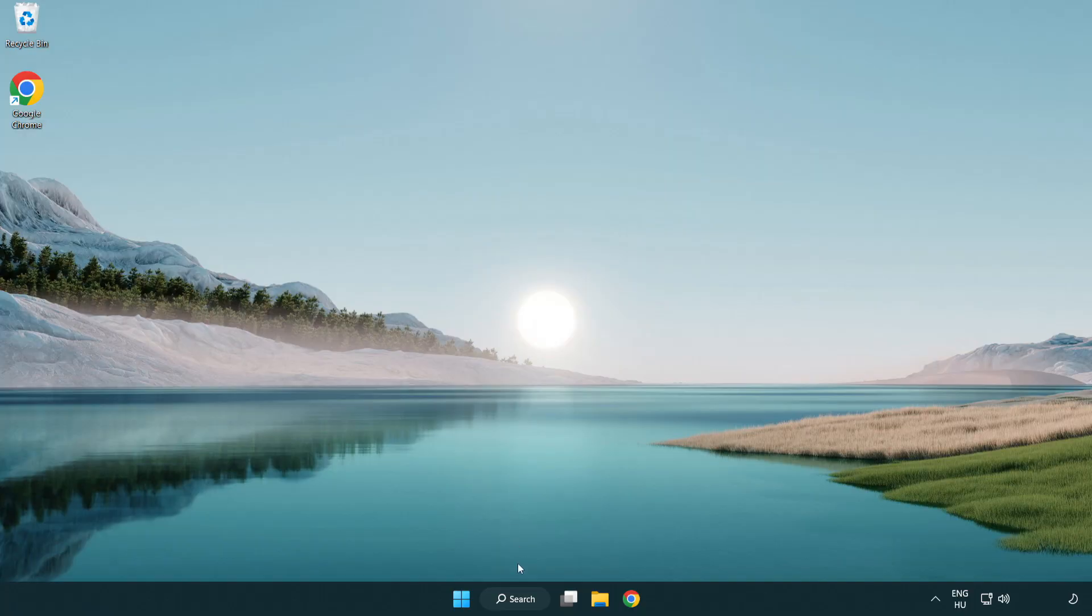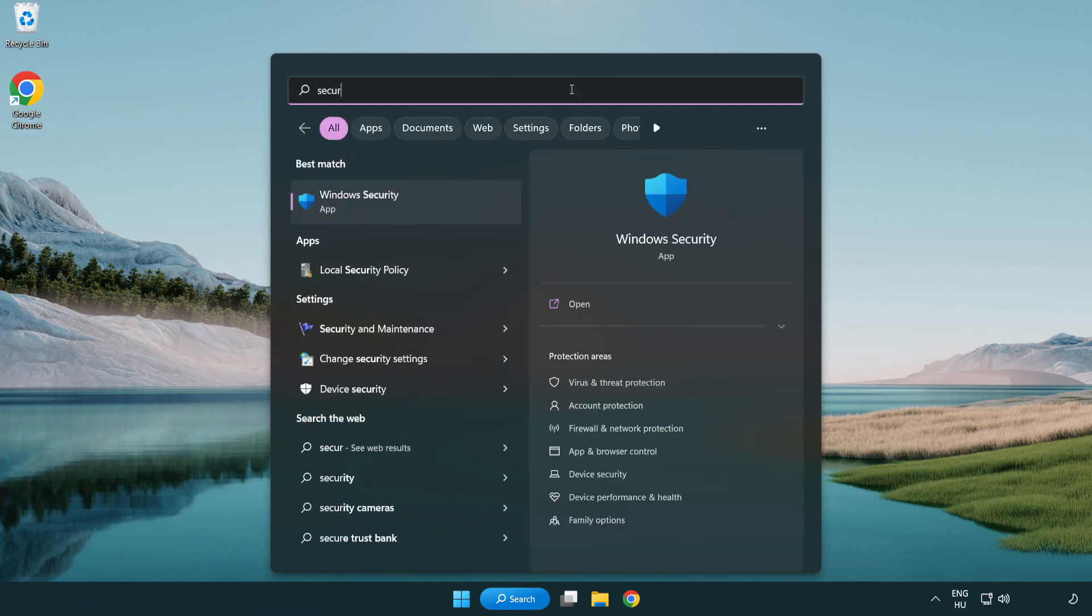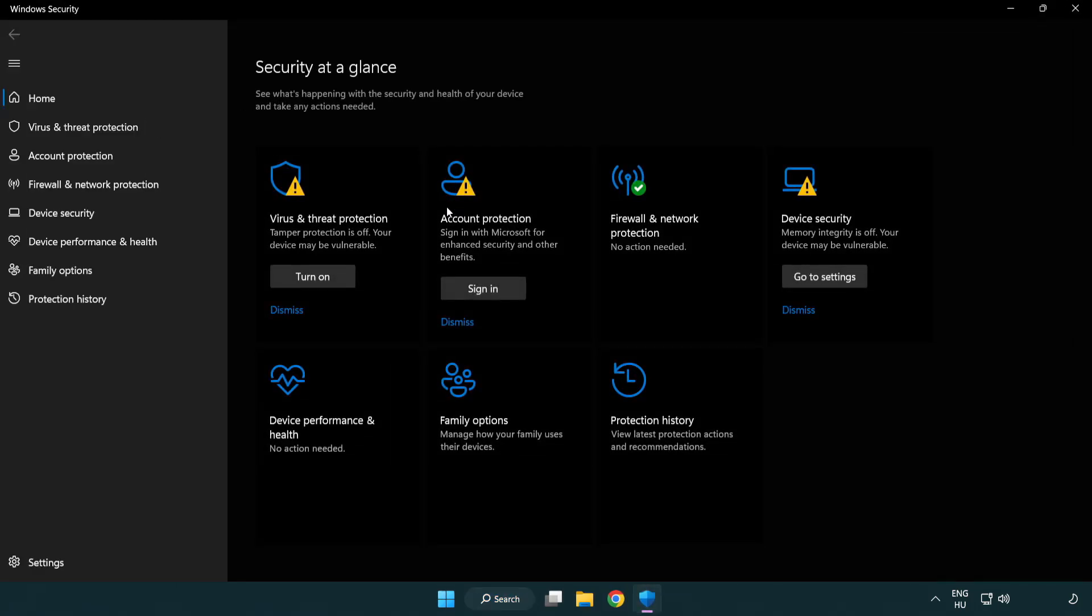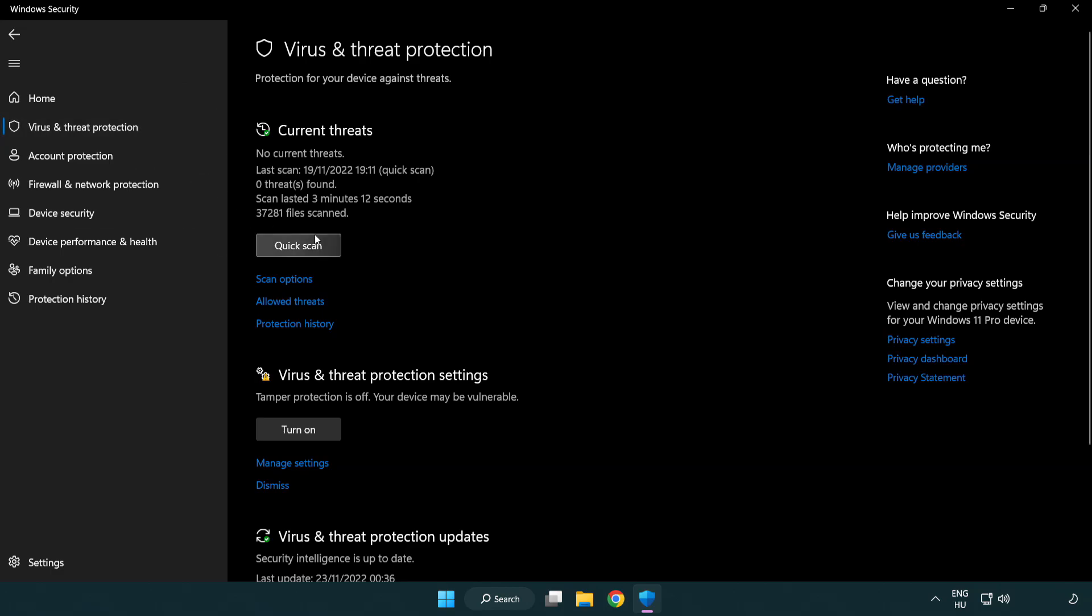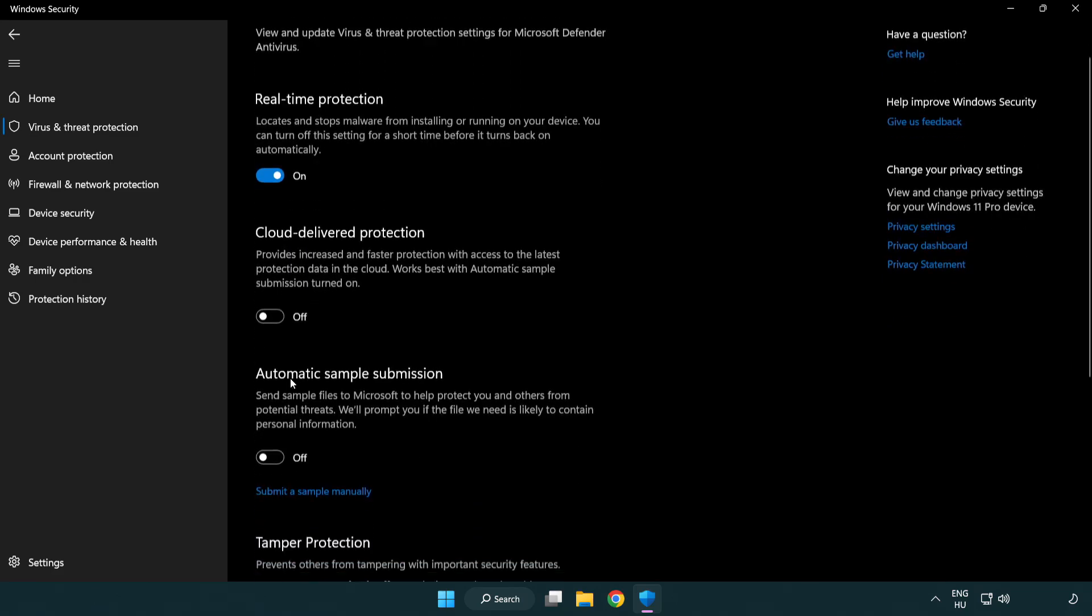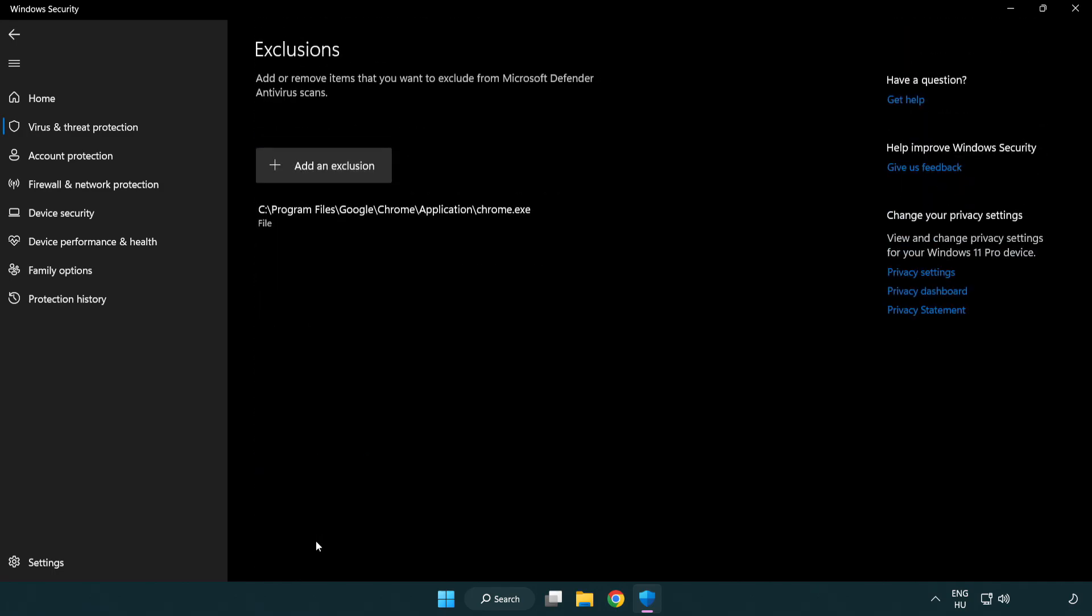If that didn't work, click search bar and type security. Open Windows Security. Click Virus and Threat Protection. Scroll down. Click Manage Settings. Scroll down. Click Add or Remove Exclusions. Add an Exclusions.